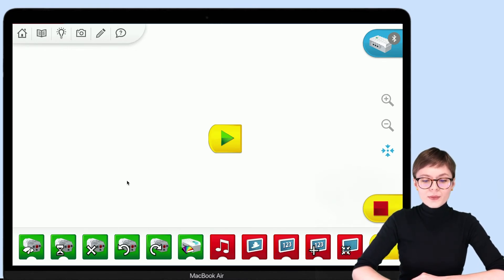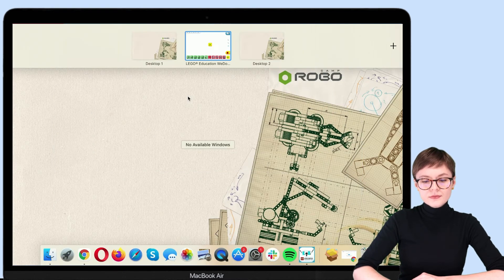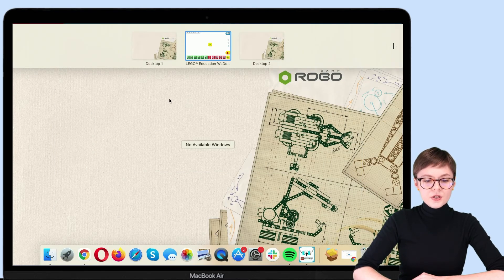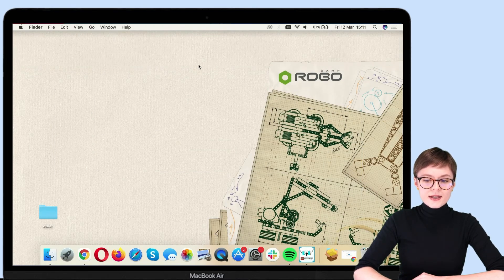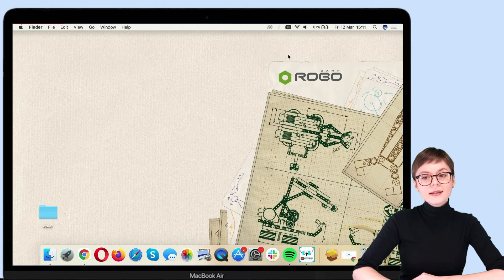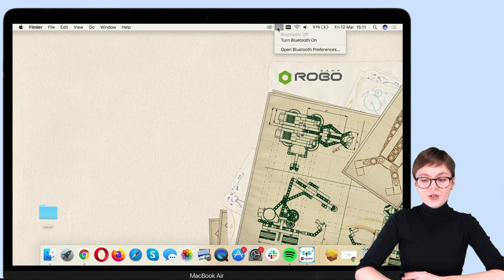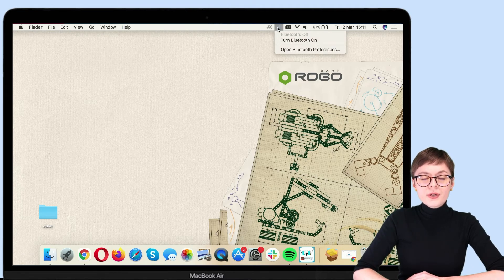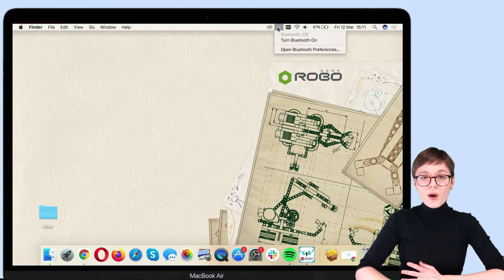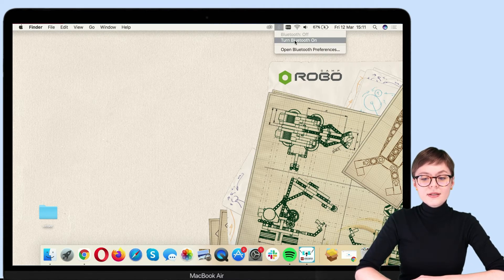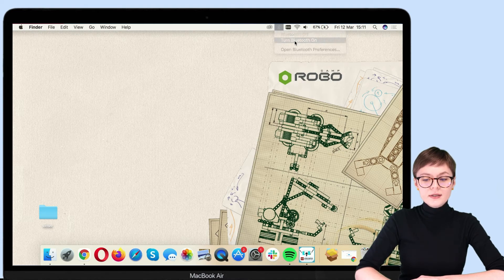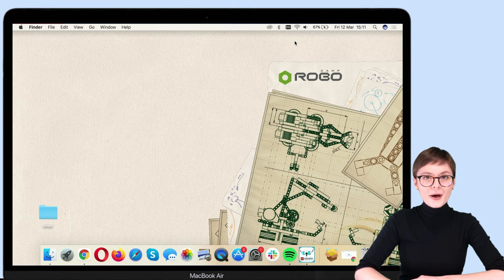So, on a MacBook, you can check this right here at the top of the page. My Bluetooth is right now off, so let's turn it on. All right.